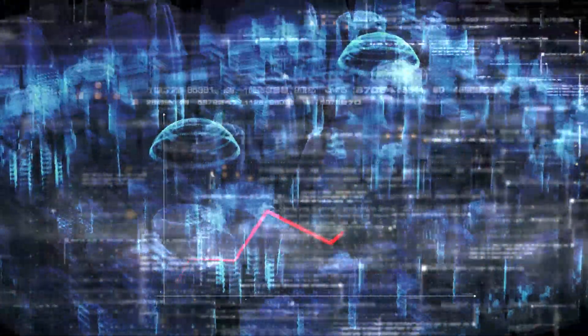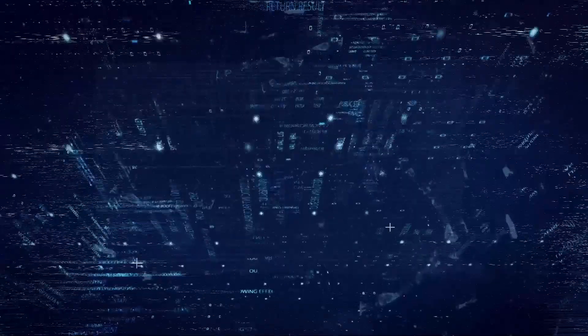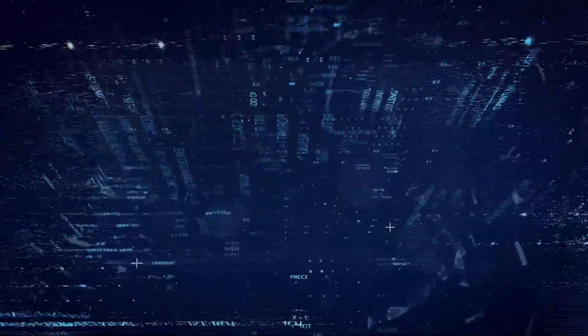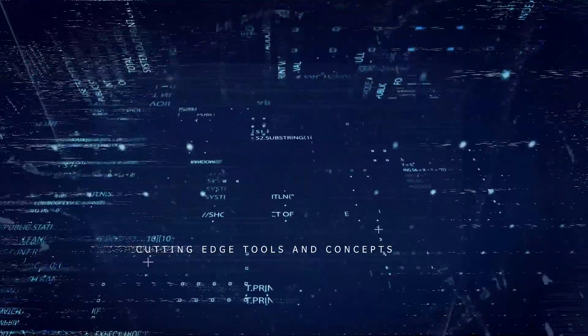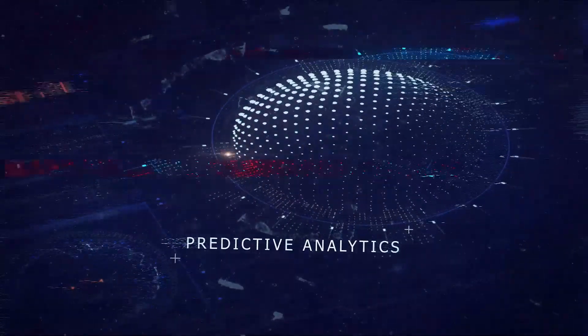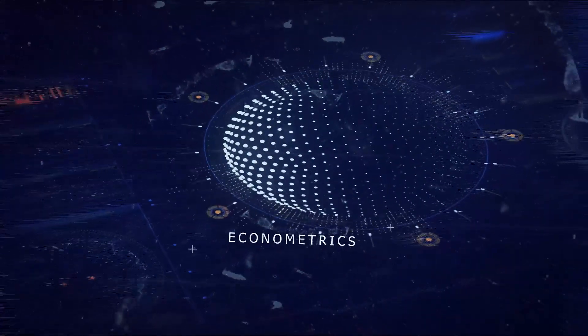Careers in this field are extremely in-demand and growing rapidly. This course takes you deep into the world of analytics. You're going to learn how to use cutting-edge tools and concepts, including predictive analytics, econometrics,